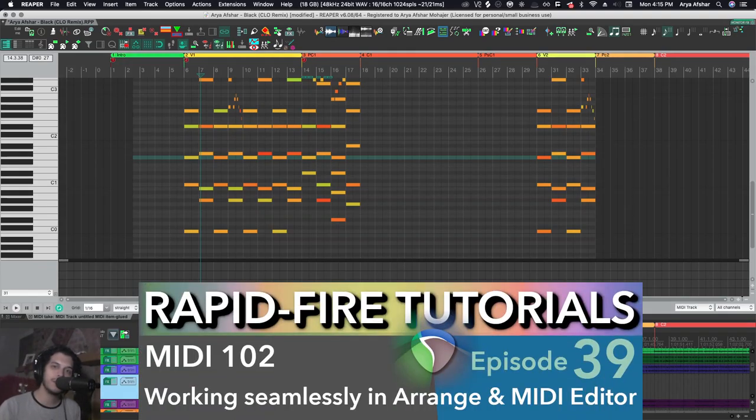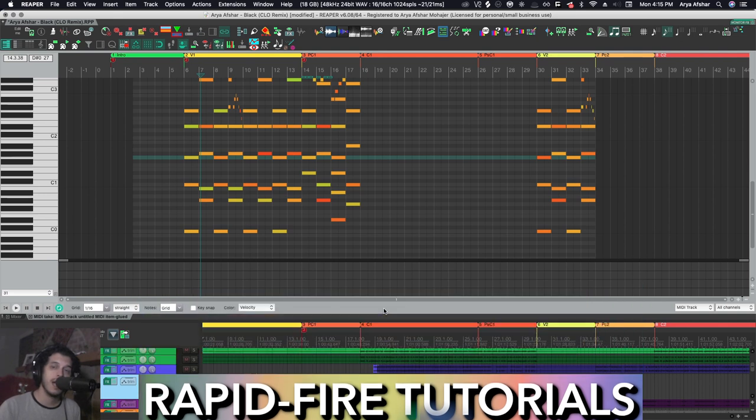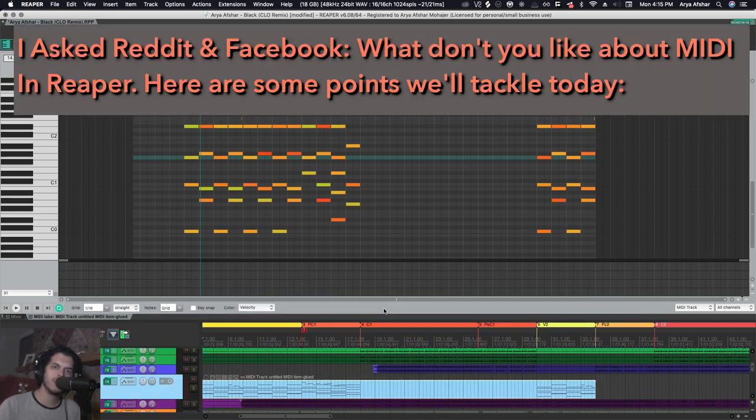Hey, how's it going? Welcome to Rapid Fire Reaper Tutorials - all the info, none of the fluff. So let's get to it. We've been talking about MIDI editing for the past few weeks, and I get a lot of questions along the lines of why don't my normal hotkeys work in the MIDI editor?